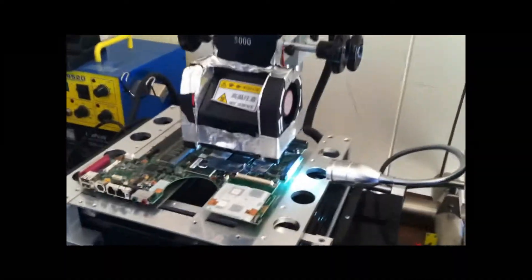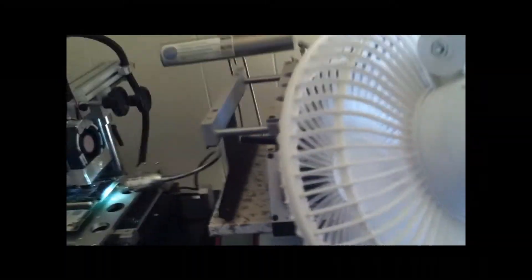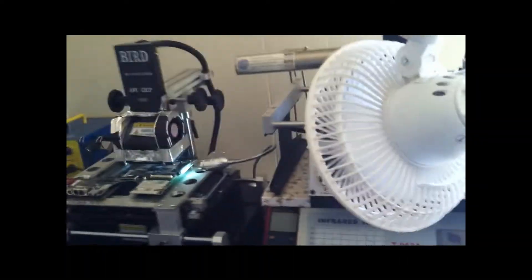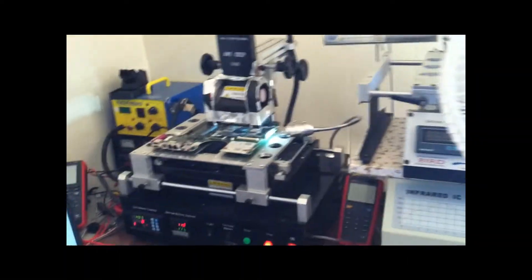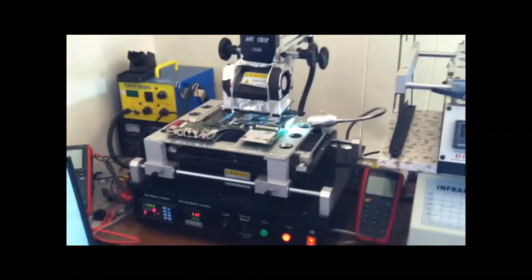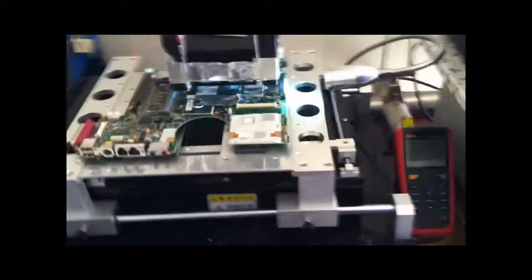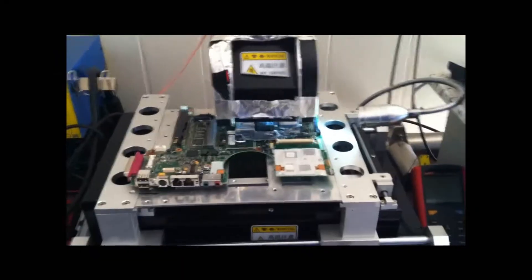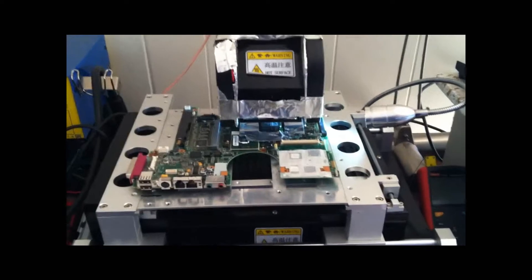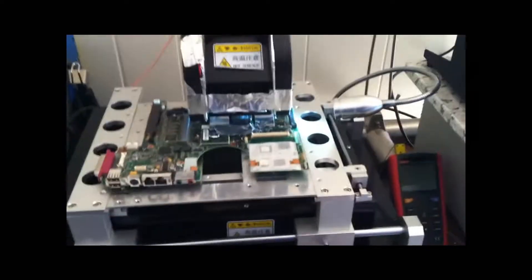Okay, the reflow ran three times and it's complete. I'm just letting my fans run, cool everything down. And once it's cool, I will take the board off and fire it up. And the problem will be gone.